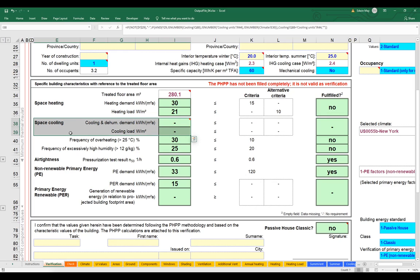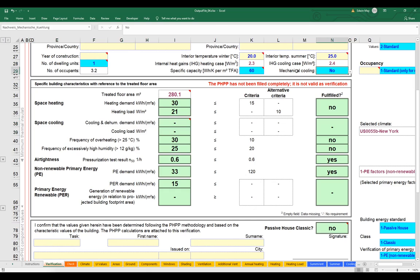Let's start with that second question first — it's an easy one to answer. Why are we not seeing any cooling or dehumidification results? That's because, as you see up here in cell N29, we have mechanical cooling — active cooling, air conditioning — turned off in this project. We are using a so-called passive cooling system to provide summertime comfort for our occupants. That's perfectly allowable in the passive house standard; in fact, maybe most passive house buildings use passive cooling, and it's certainly a viable strategy in many climates.